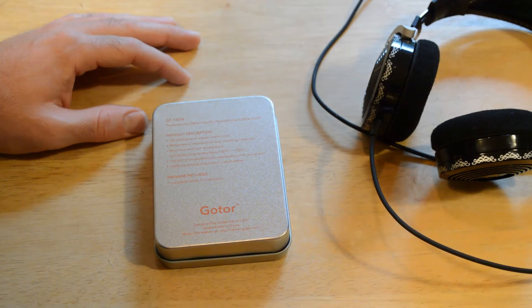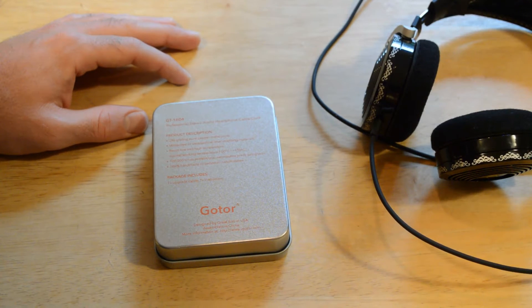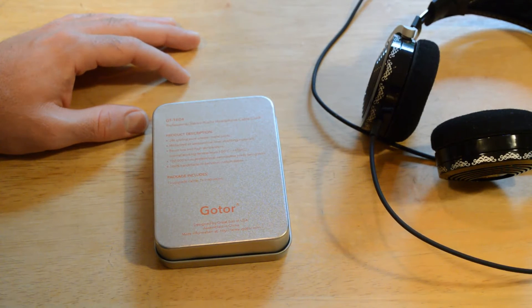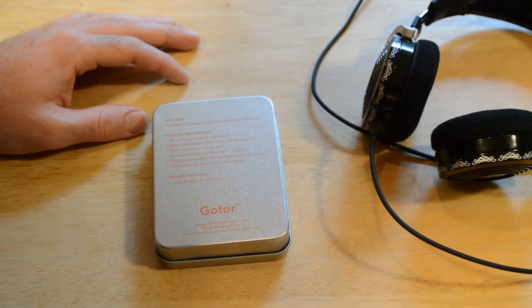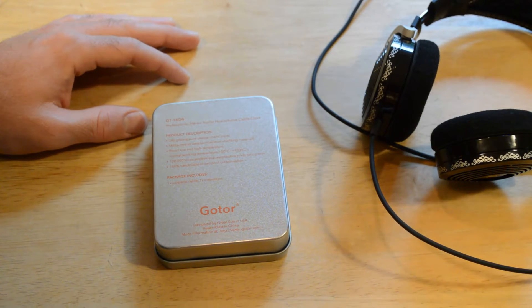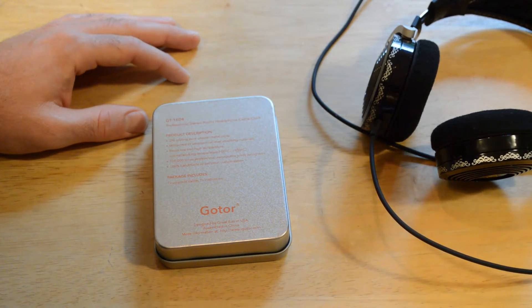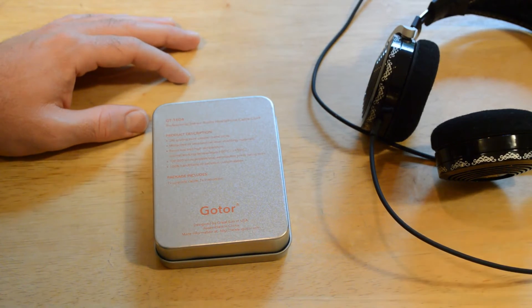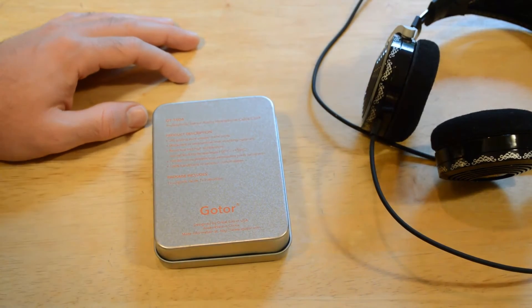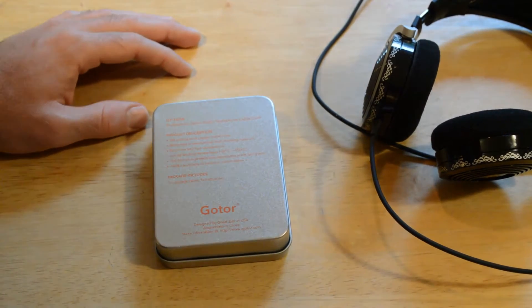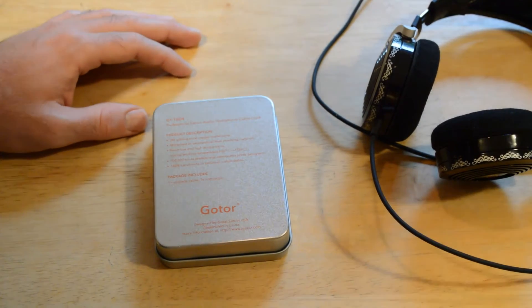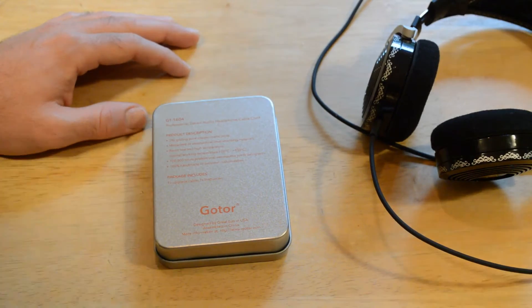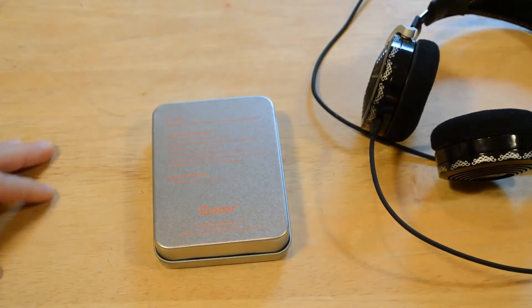100,000 times professional aeronautics joints swing test, 100% handmade or personal customization. Package includes one upgrade cable and one instruction manual. Designed by Great Sun in USA, assembled in China.